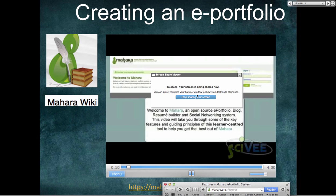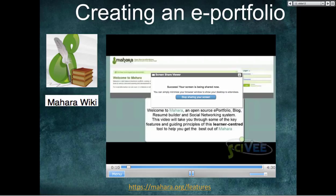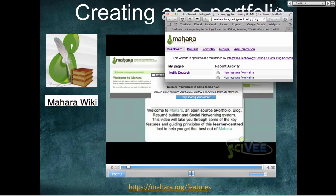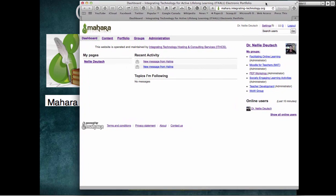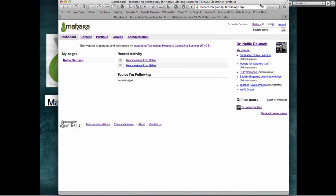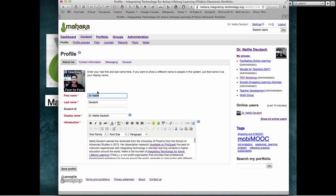Let me stop that and take you to the integrating technology Mahara and screen share it with you — that's what we're going to be using. I'm in as an administrator but that's okay. In the dashboard you've got everything about you, and then you've got Content — the content is what you add. Here I can add to my profile and add a profile picture.